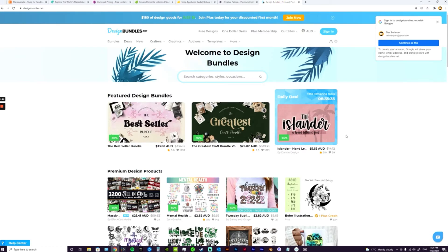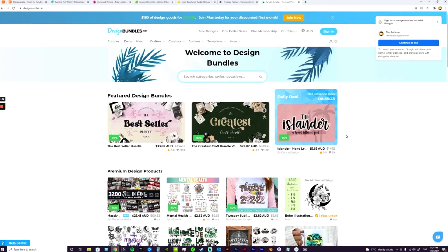I always think it's a good idea after you have established that first store to the best of your ability. You never want to be spreading yourself thin and starting all these different stores in all these different places without building one up first. But if you build an Etsy store up to a reasonable amount of income, it's probably pretty wise to actually start a couple of different pillars of income with those same products.